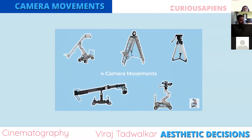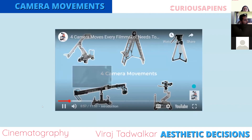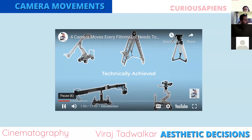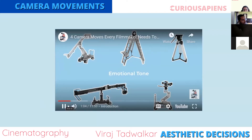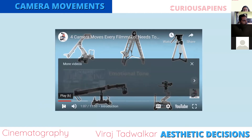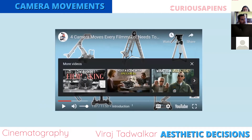Today I'll look at four common types of camera movement, go over how they are technically achieved with what gear, and uncover how each can be used to communicate different emotional tones.